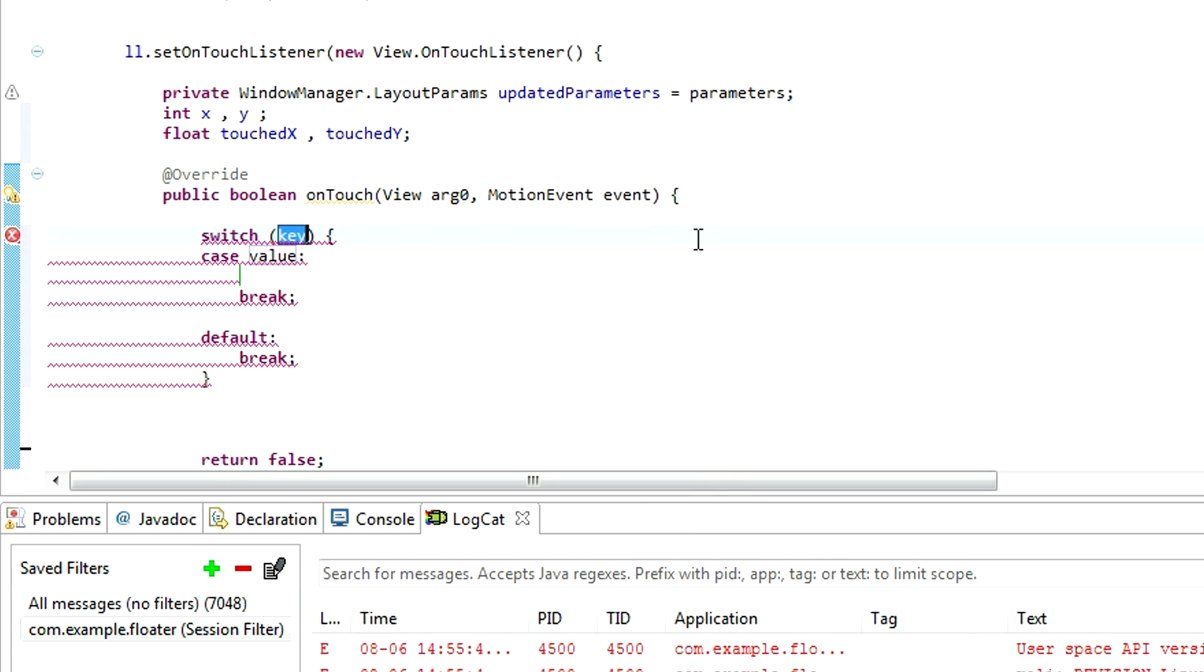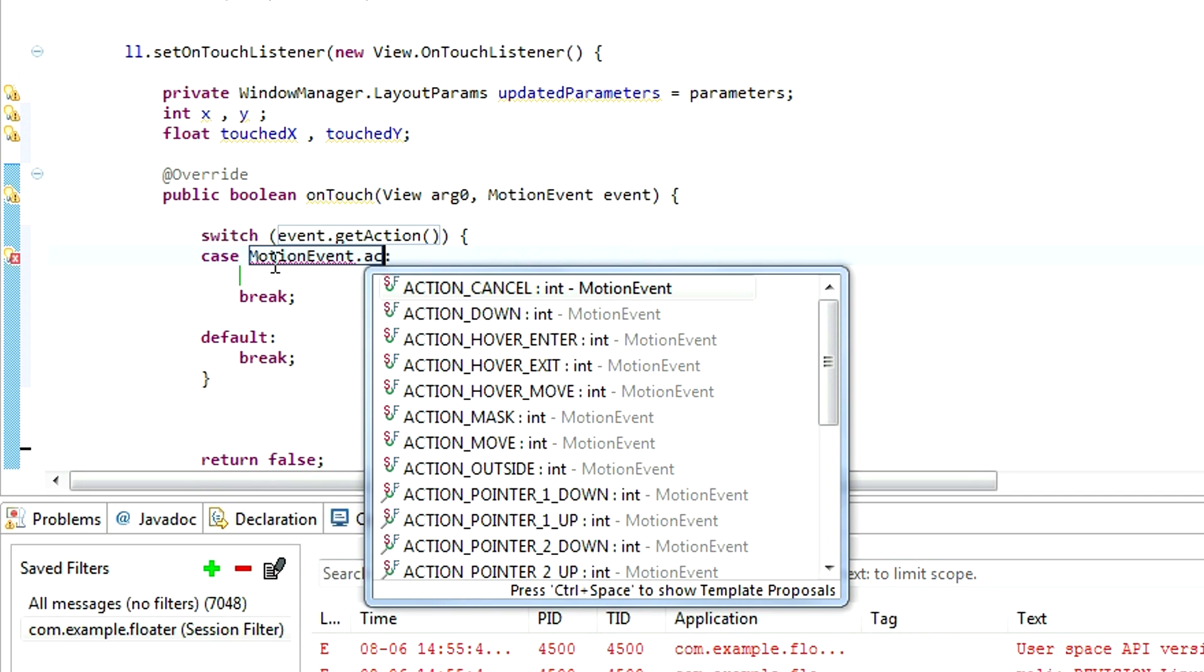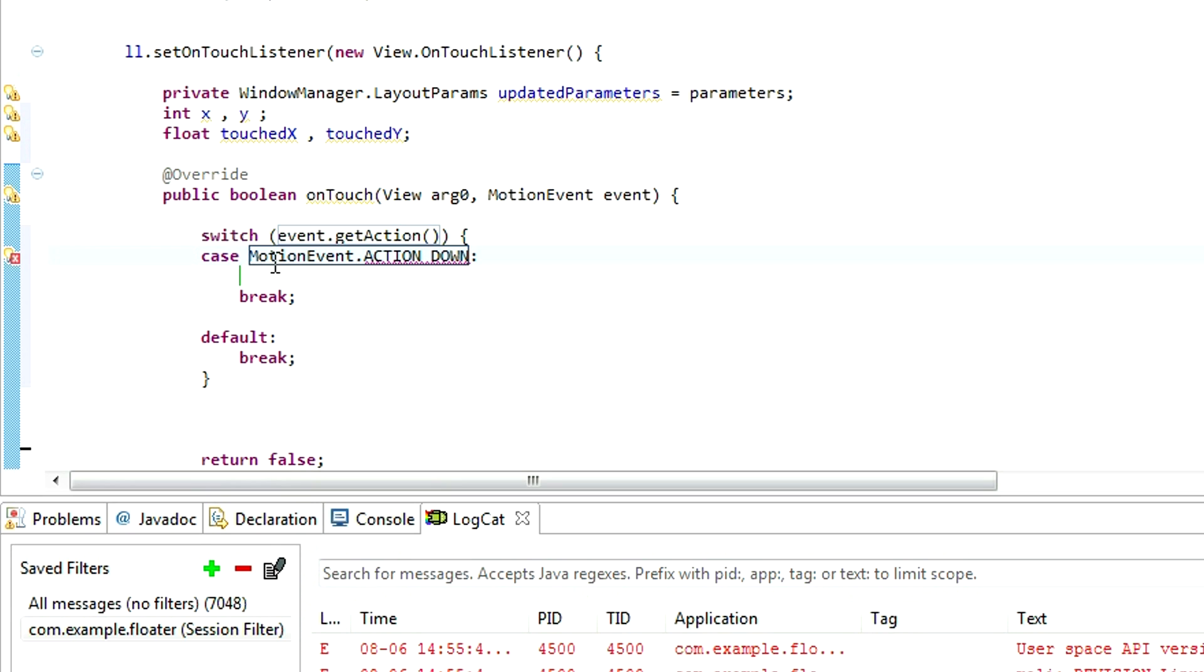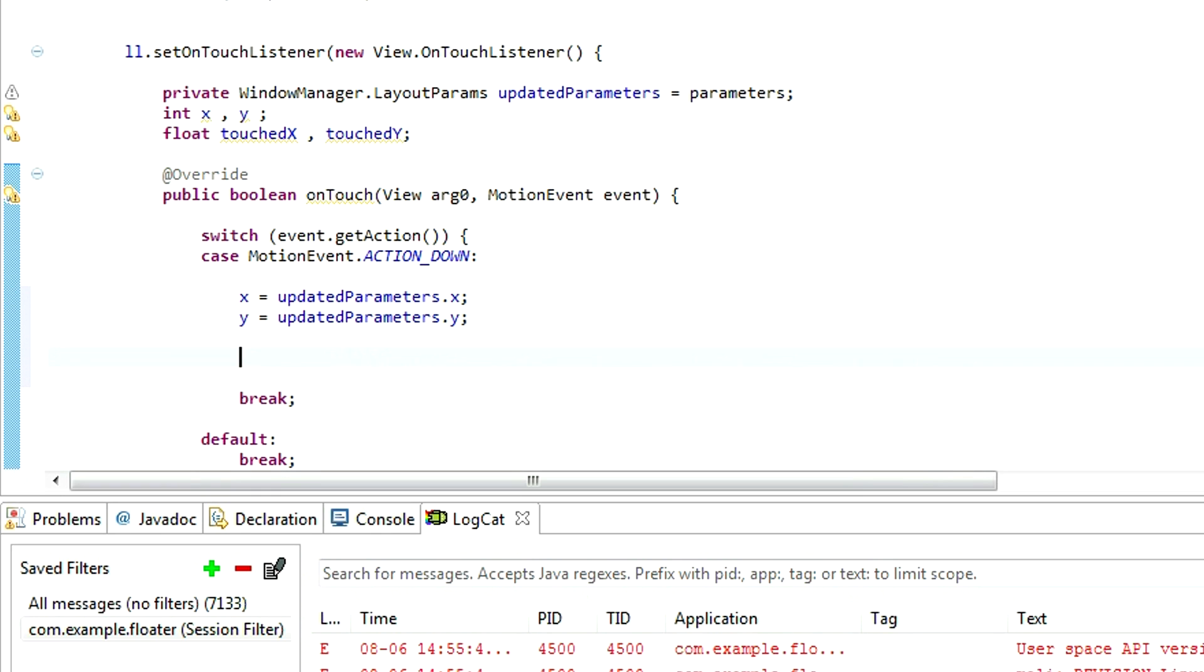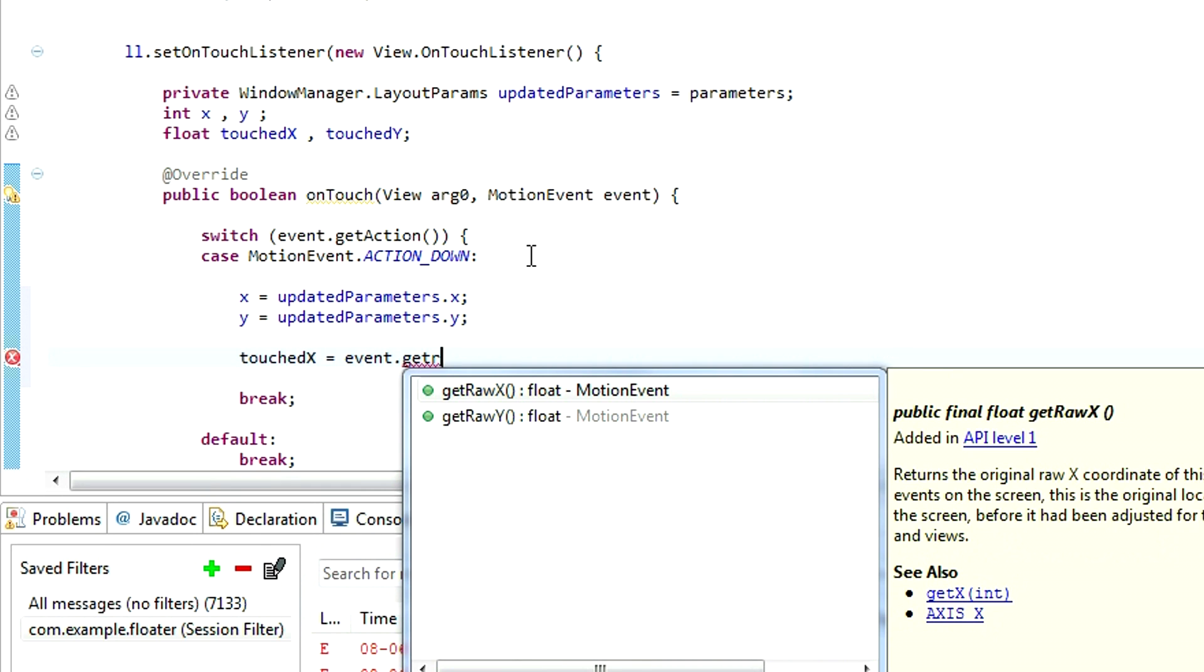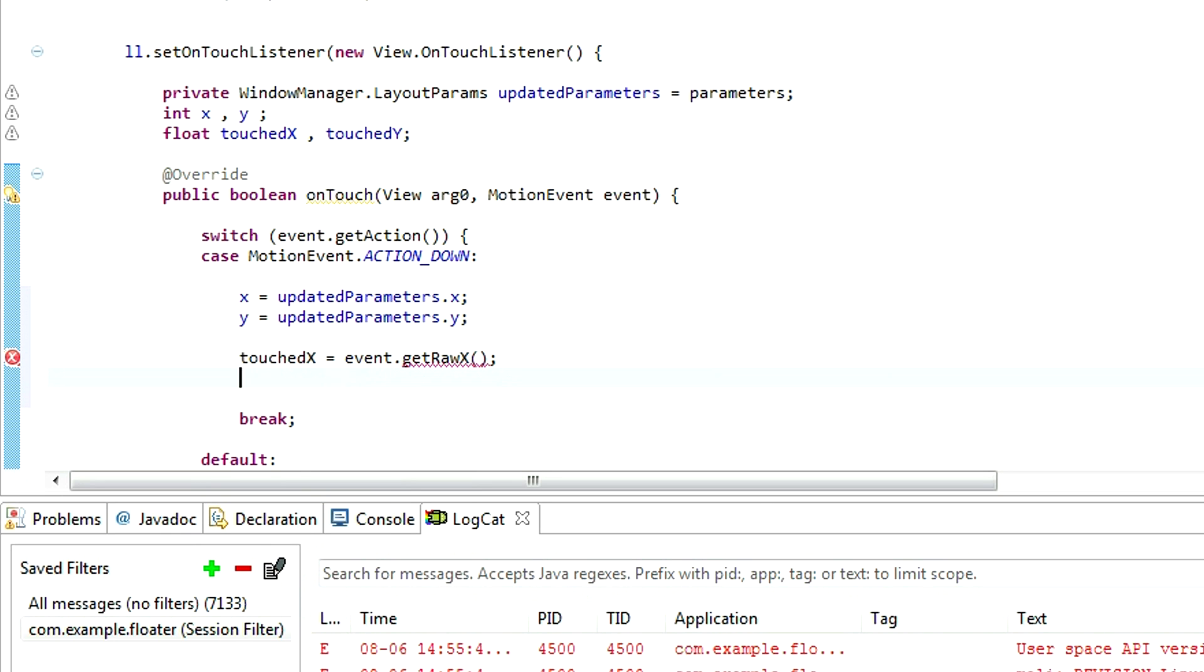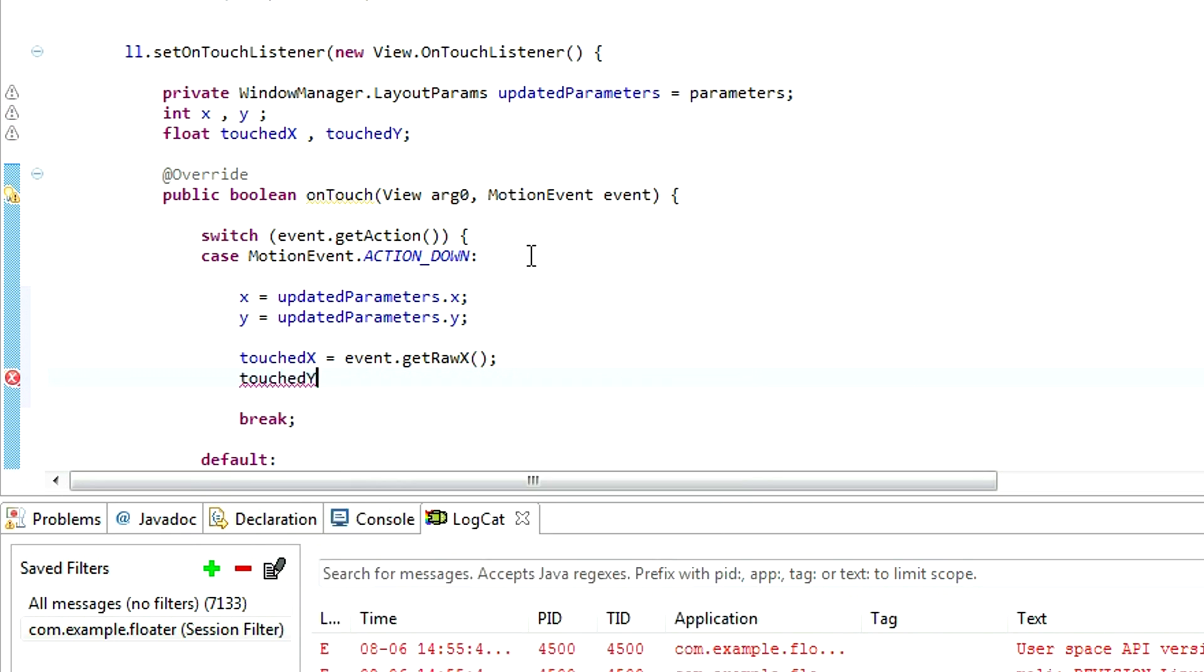Now, we need to use event. Switch event dot getAction. And the first event is motionEvent dot action down. Initialize x and y with our updated parameters x and y. And also our touched x with our event dot getRaw x, and our touched y with our event dot getRaw y.